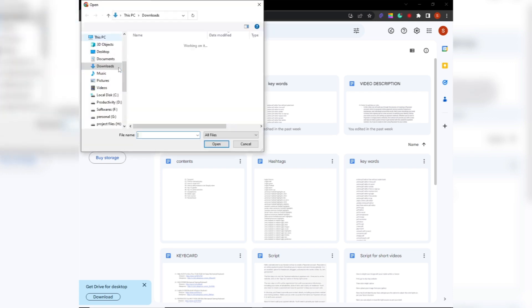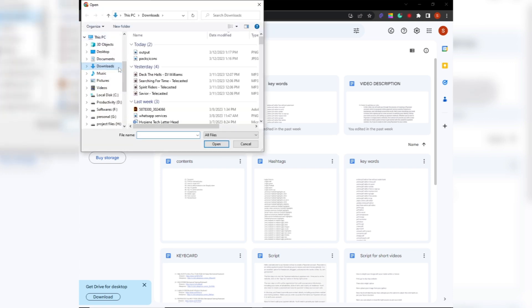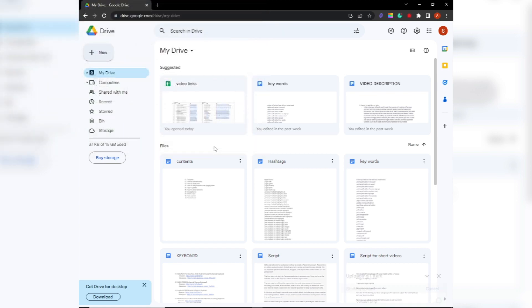Now, navigate to the folder on your computer where the file you want to upload is located. Select the file you want to upload by clicking on it once. Once you've selected the file, click the open button.